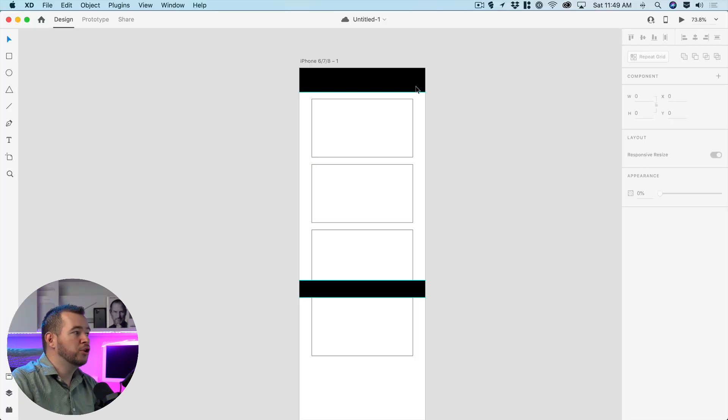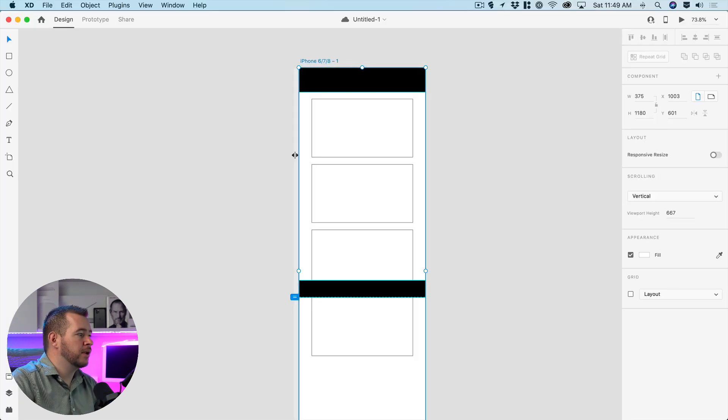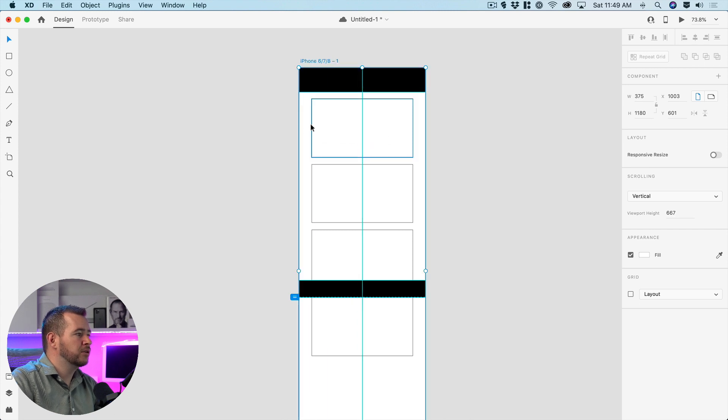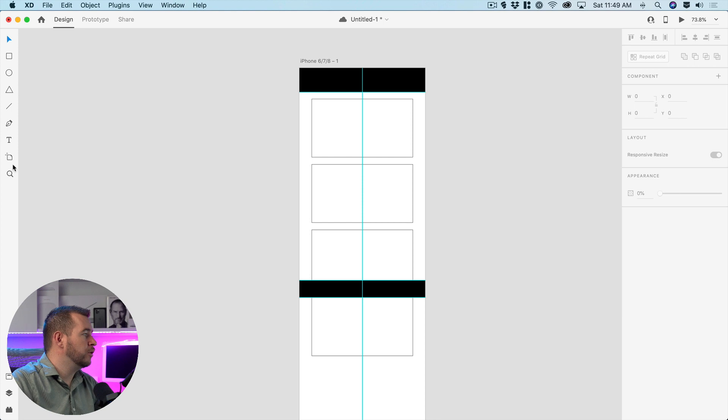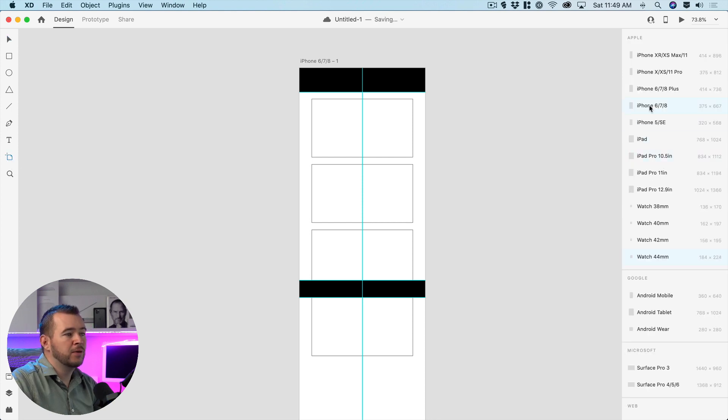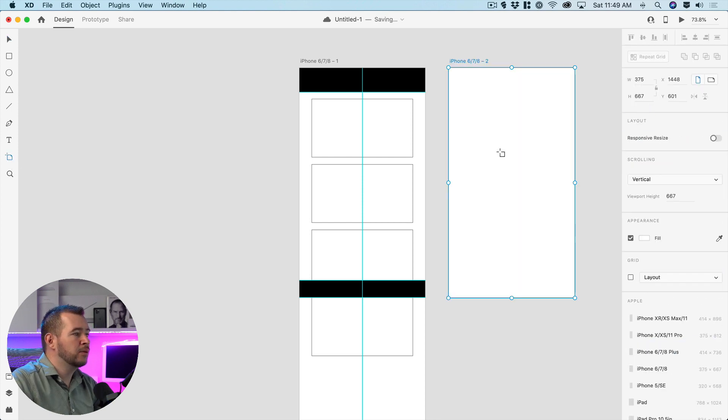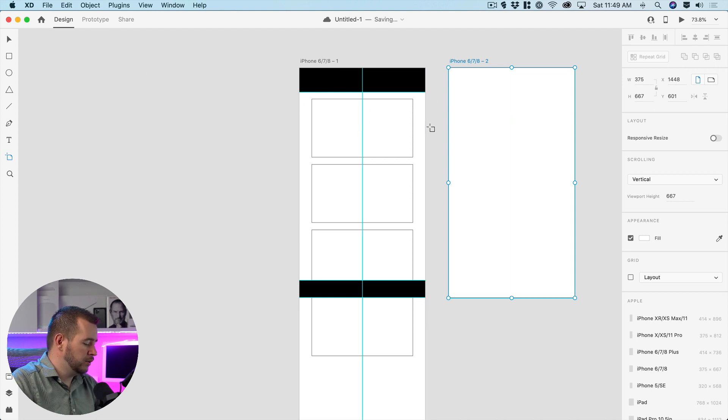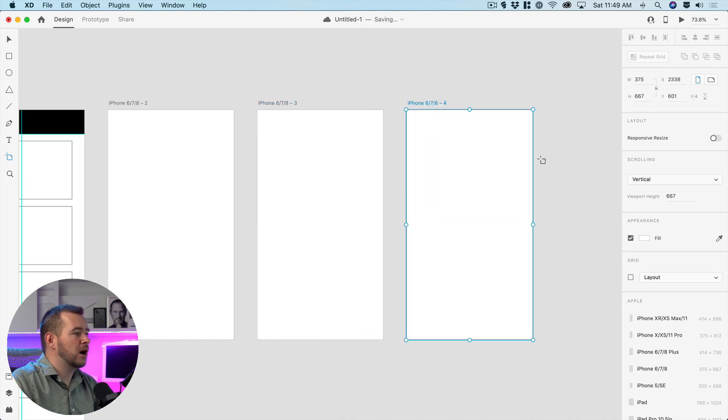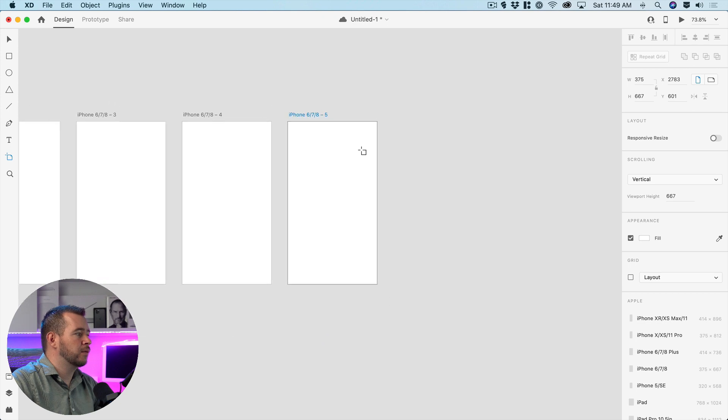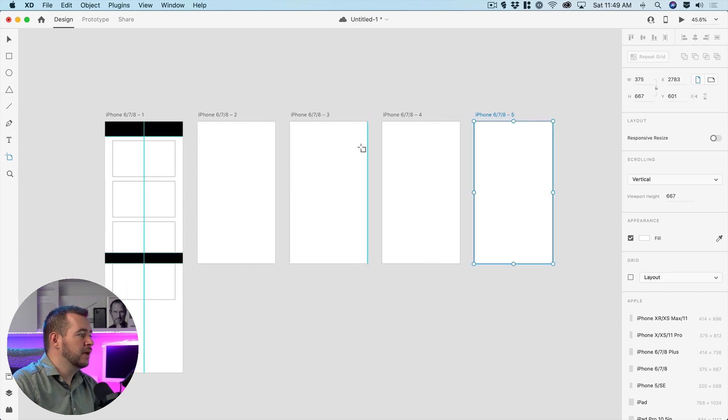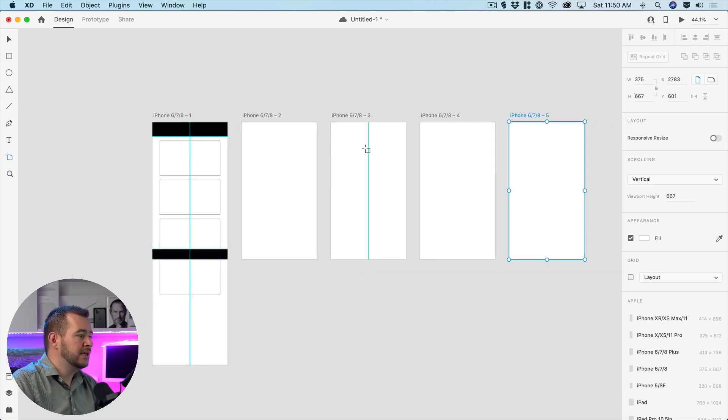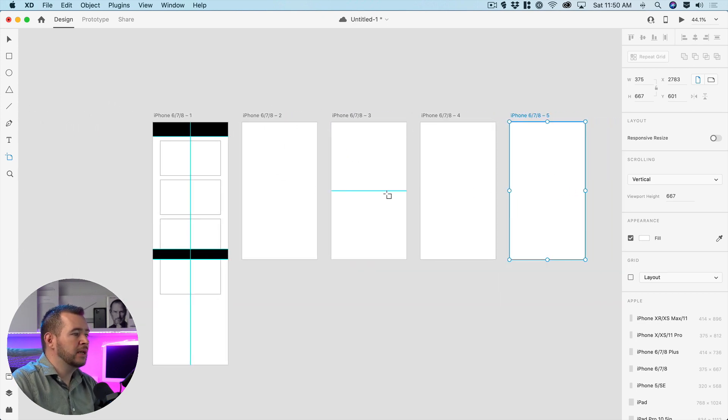Now another thing you can do with guides if I click on this artboard here and I drag one to the center here just so you can see a little bit better I can create a new artboard now I'll create this iPhone 8 artboard and you can see that these guides are not copied onto the new artboards and I'm going to command D or control D to copy this four times and you can see that there aren't any guides.